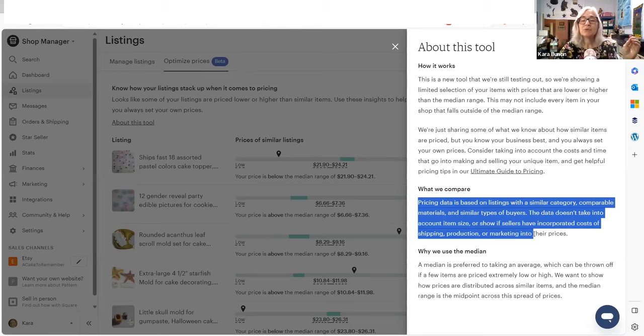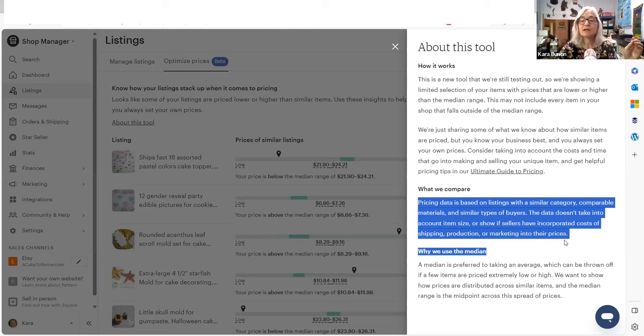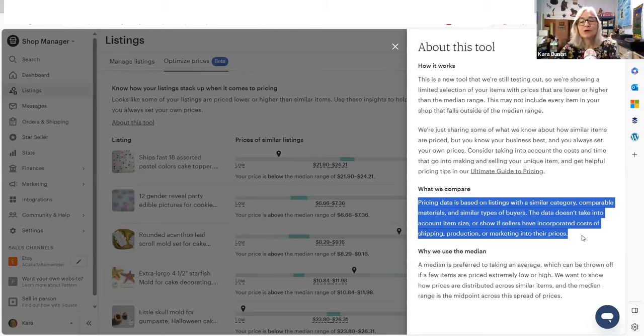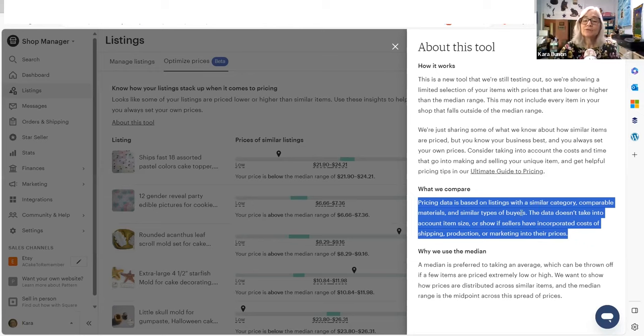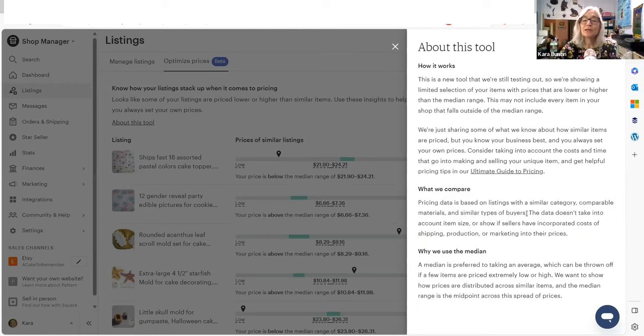The data doesn't take into account item size or show if sellers have incorporated costs of shipping, production, or marketing into their prices. So basically, and I will show you how this first part is BS, okay?